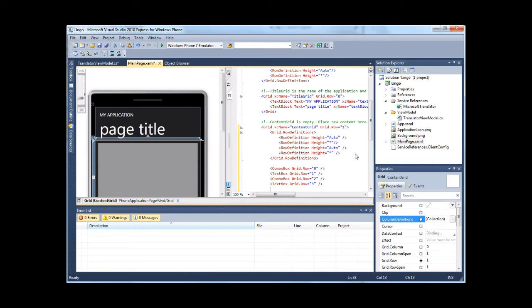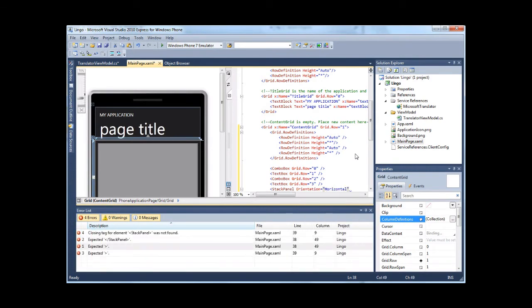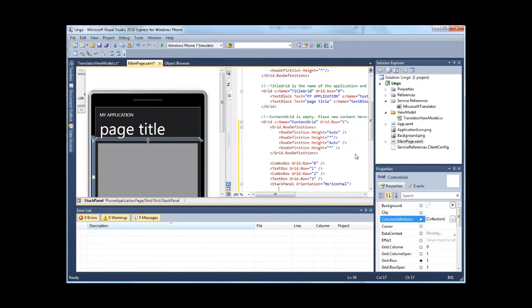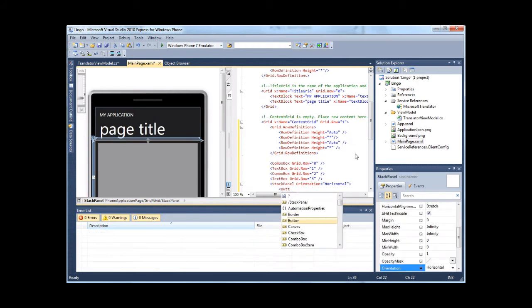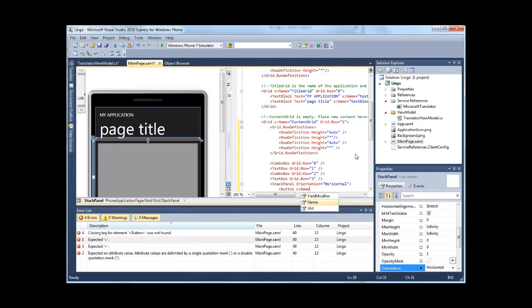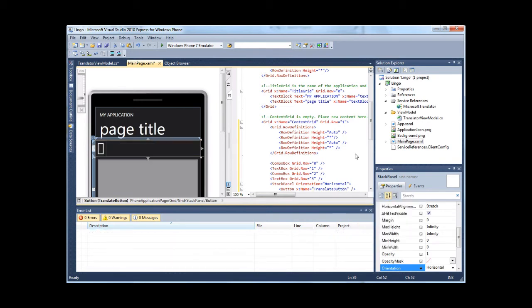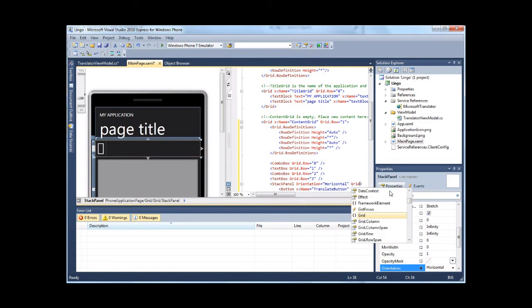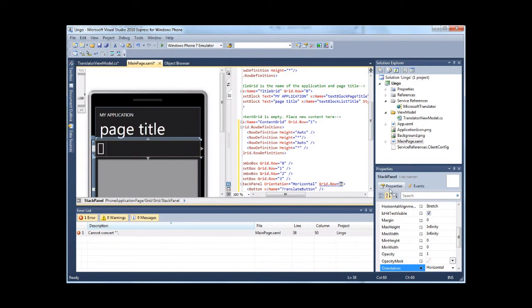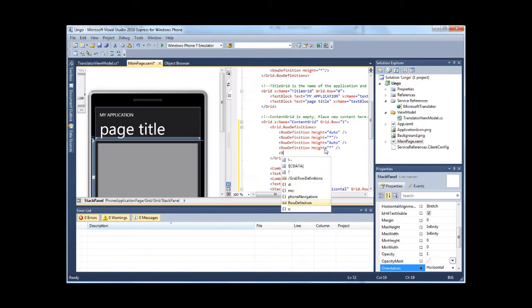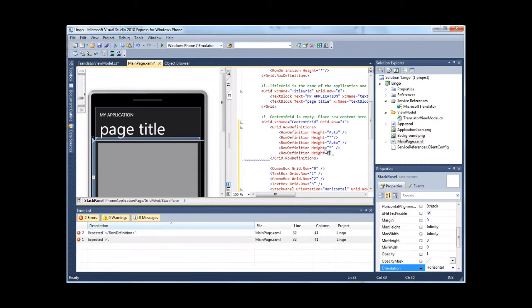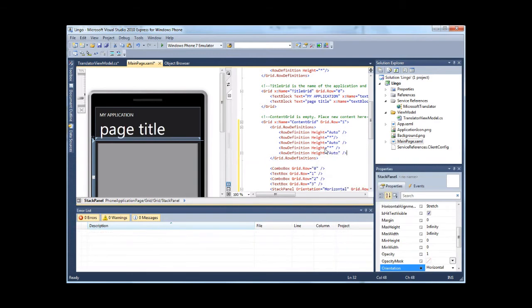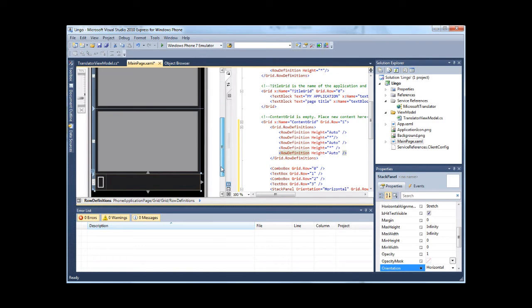I actually need one more row. On this row I want to put my button for translation. When you click on this button, the translation will occur. I need to also go ahead and add a row to my row definitions for this. So that takes care of my UI just quickly going through it.